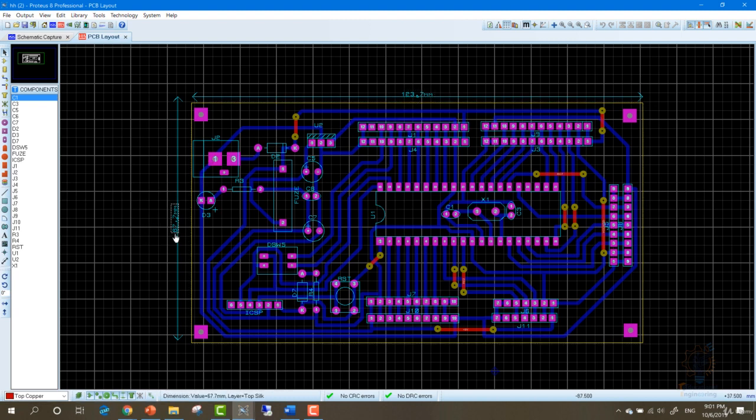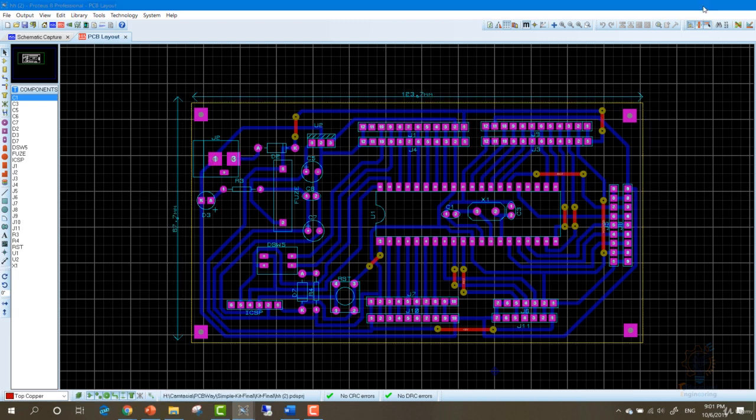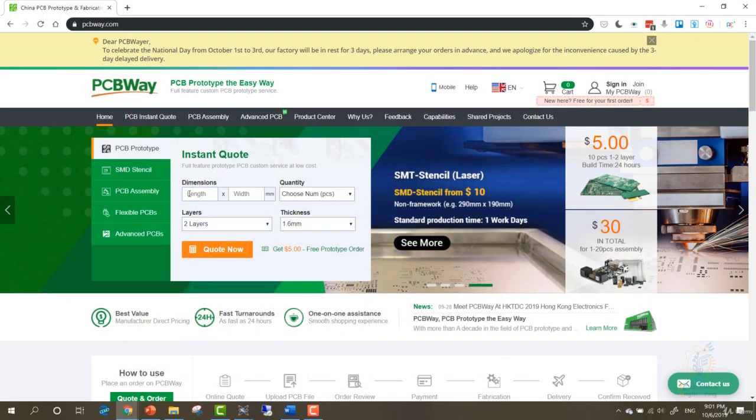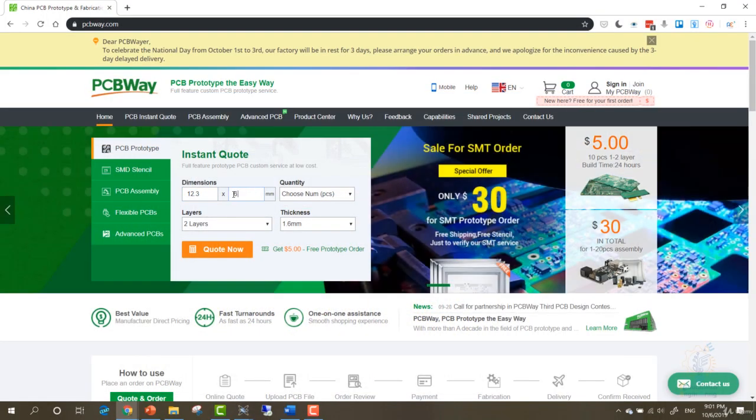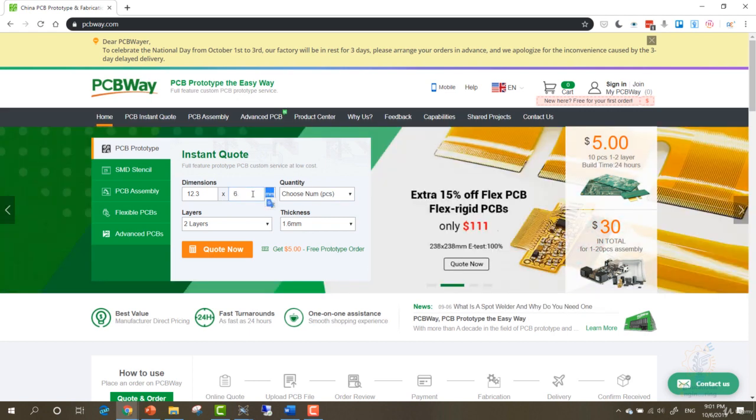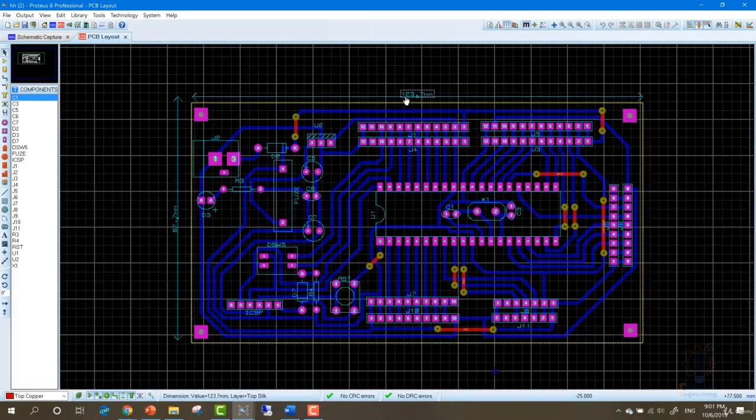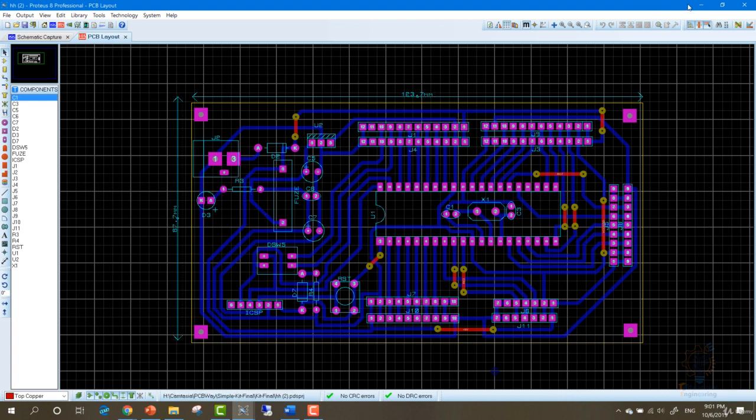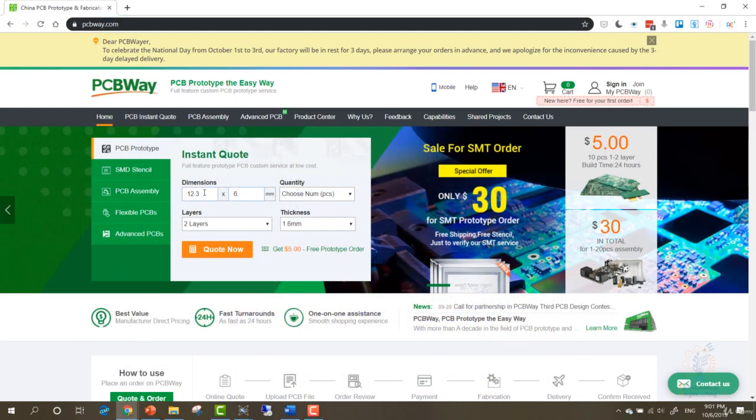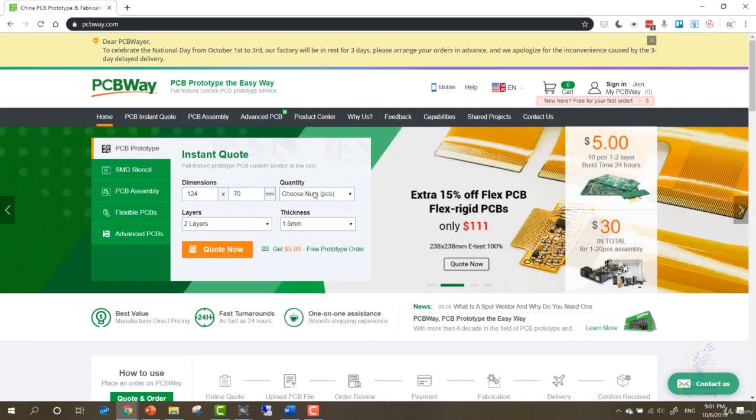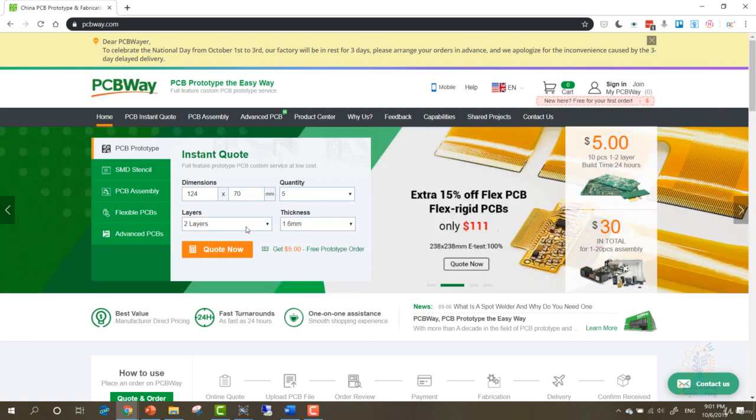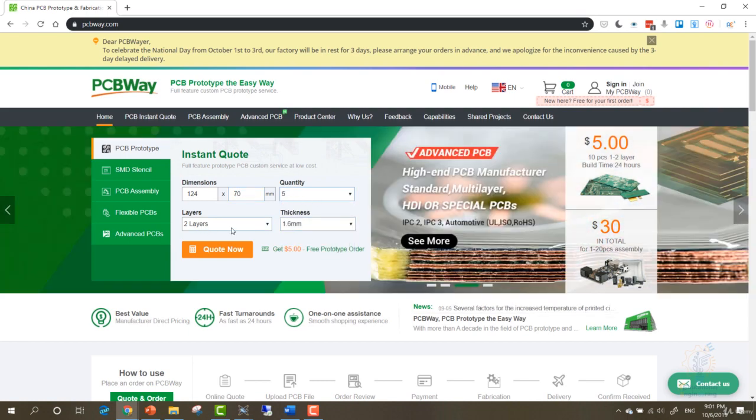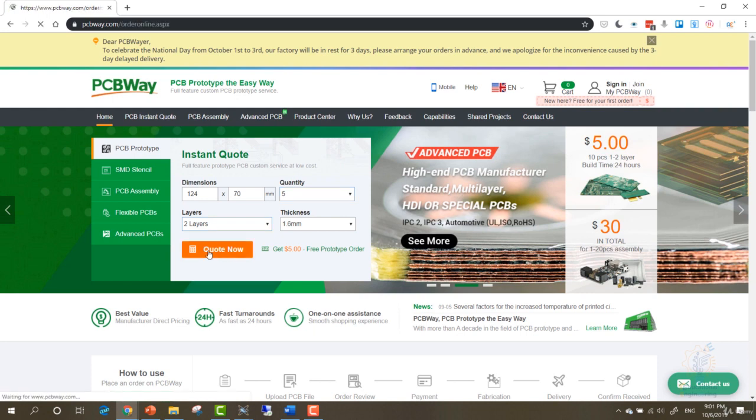In millimeters, we can go back and try 123 millimeters or 124 by 70. Let's say 124 by 70. You can choose the number, five. It's two layers, the one that I'm creating, and click Quote Now. Single PCB. This is the size, the number of layers.